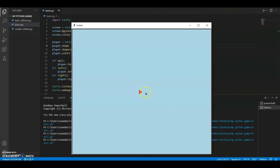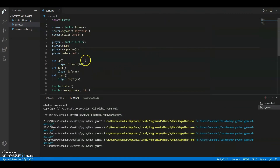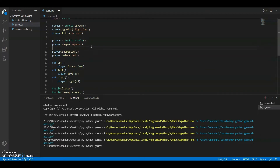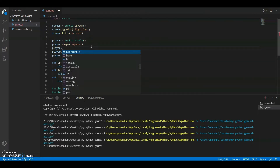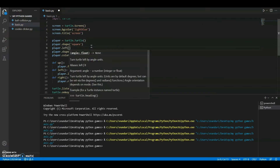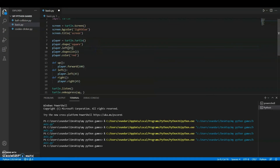Now you can see it's the default turtle size and shape, but it's facing to the right. To fix this error we're going to turn the turtle 45 degrees to the left. We'll set the shape and then say 'player.left(45)'.